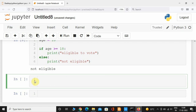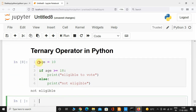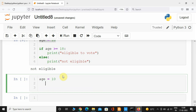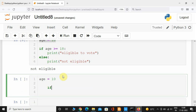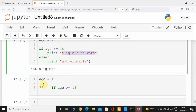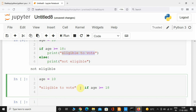Let us see how ternary operators work. I'll initialize the variable age, copy and paste it below, and now I'm going to write the condition: if age is greater than or equal to 18, then the value is 'eligible to vote', else 'not eligible'.